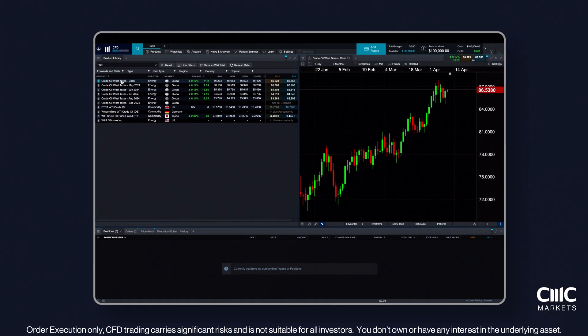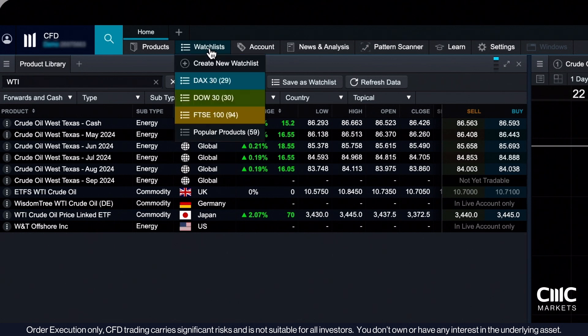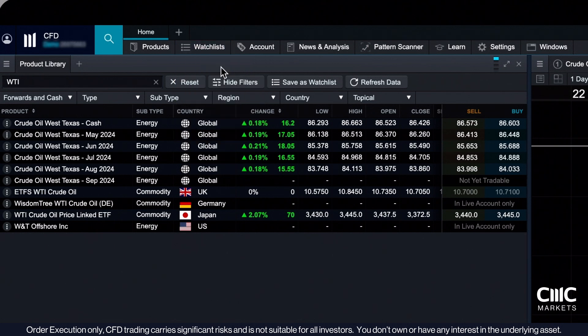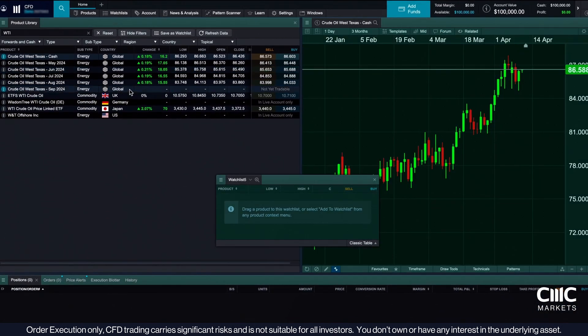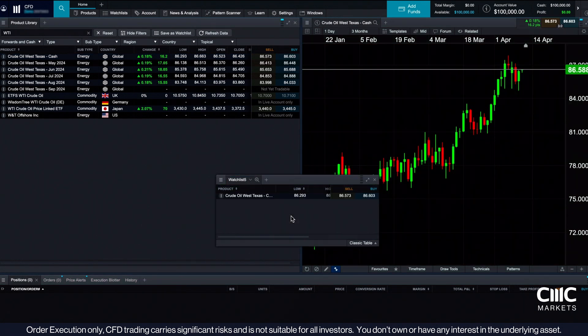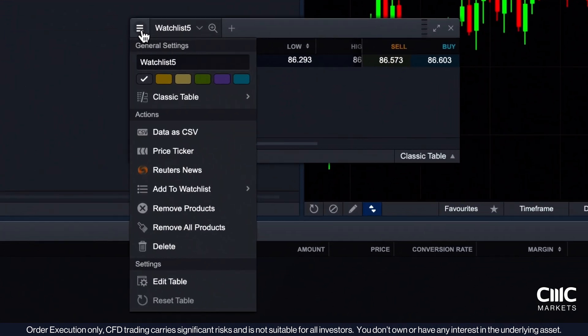Creating a personalised watchlist is simple. Click on the watchlist icon, then create a new watchlist. From here, drag and drop your chosen products into your watchlist. You can customise it further by renaming it or changing its colour.